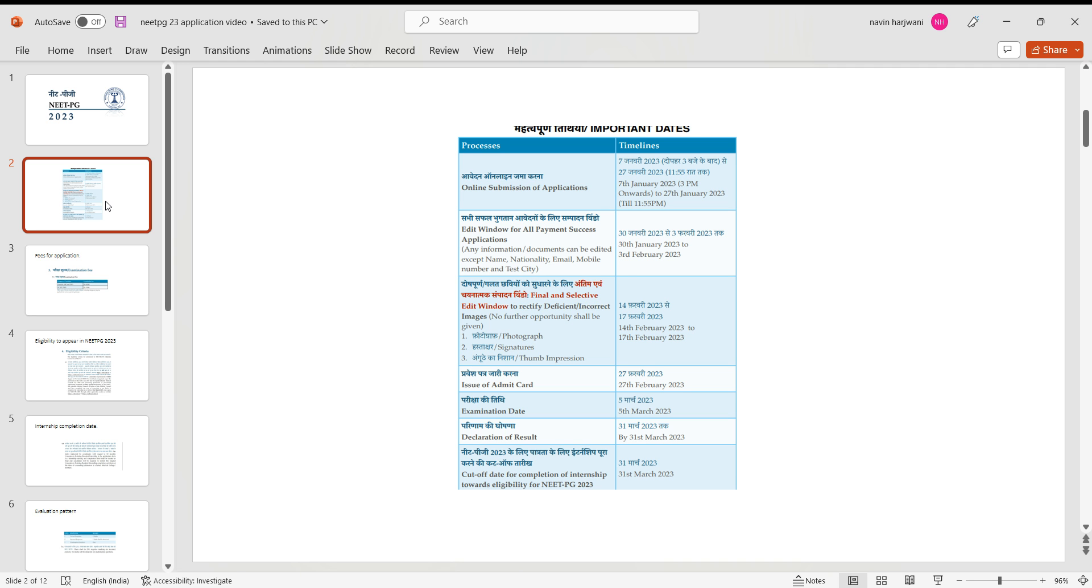So it is approximately 21 days we have time to register ourselves for NEET PG 2023 exam. The edit option would be available from 30th of January to 3rd of February, but kindly note that you cannot edit your name, your email address, your test center, as well as your mobile number and nationality. These cannot be edited once submitted.